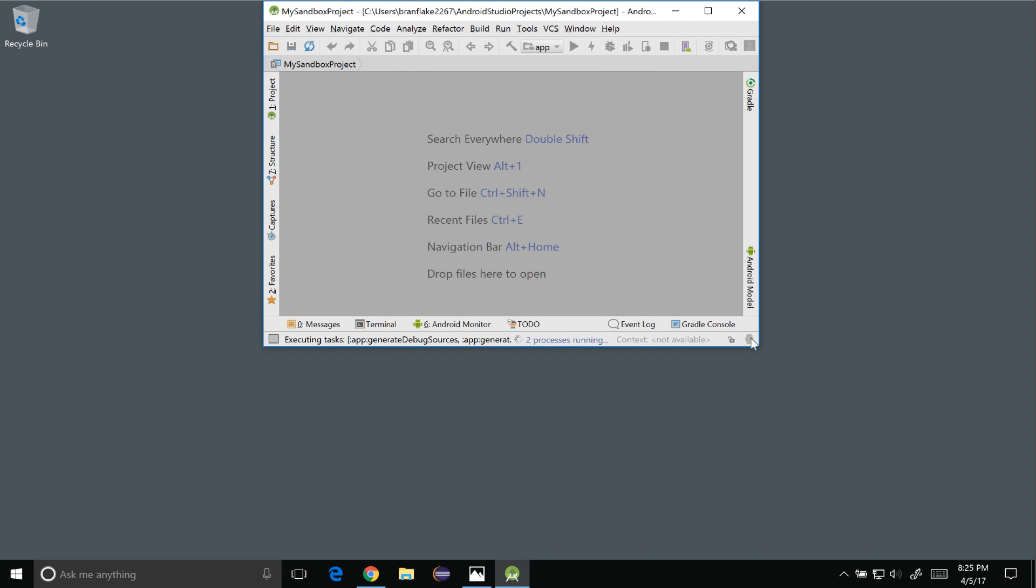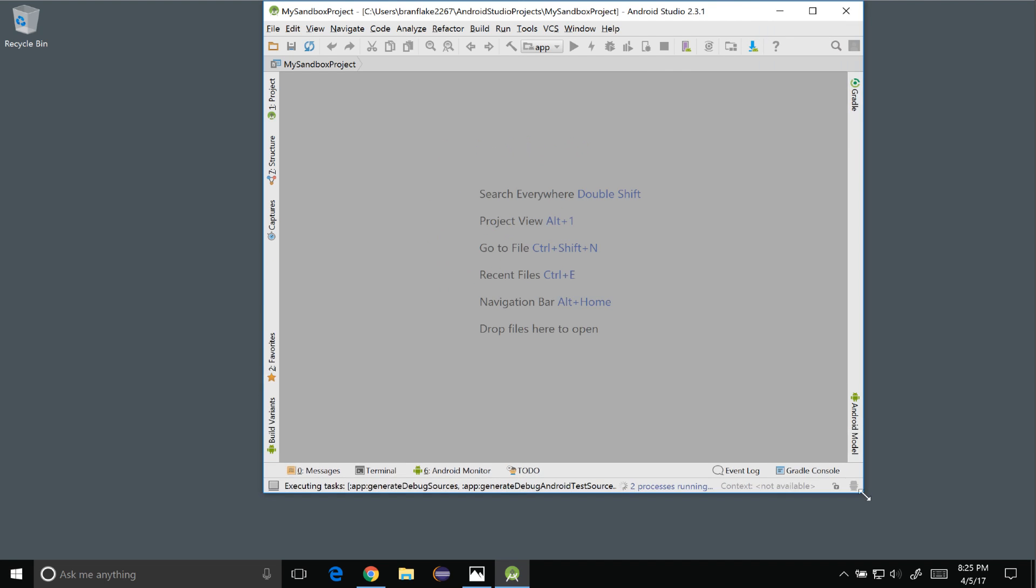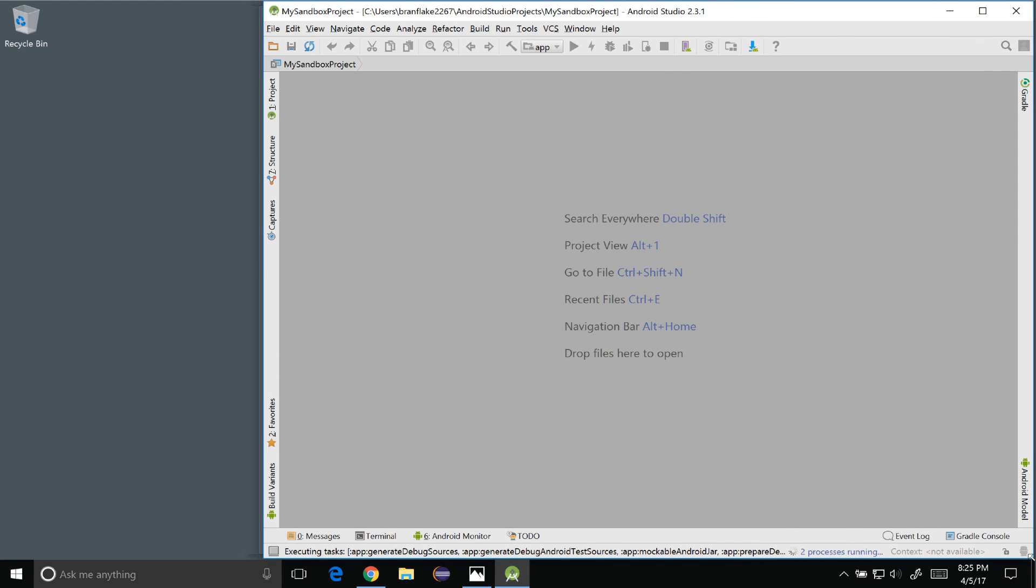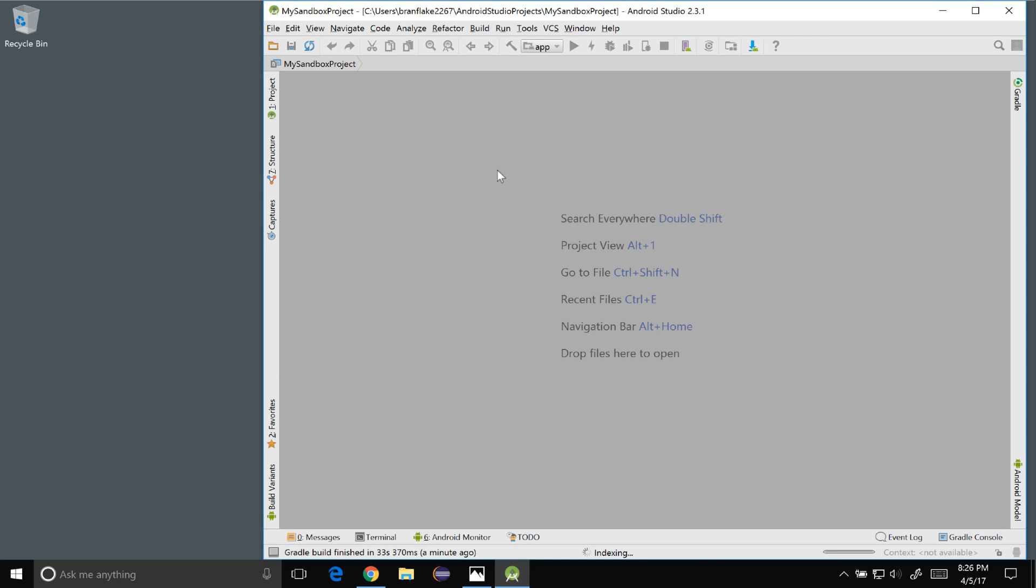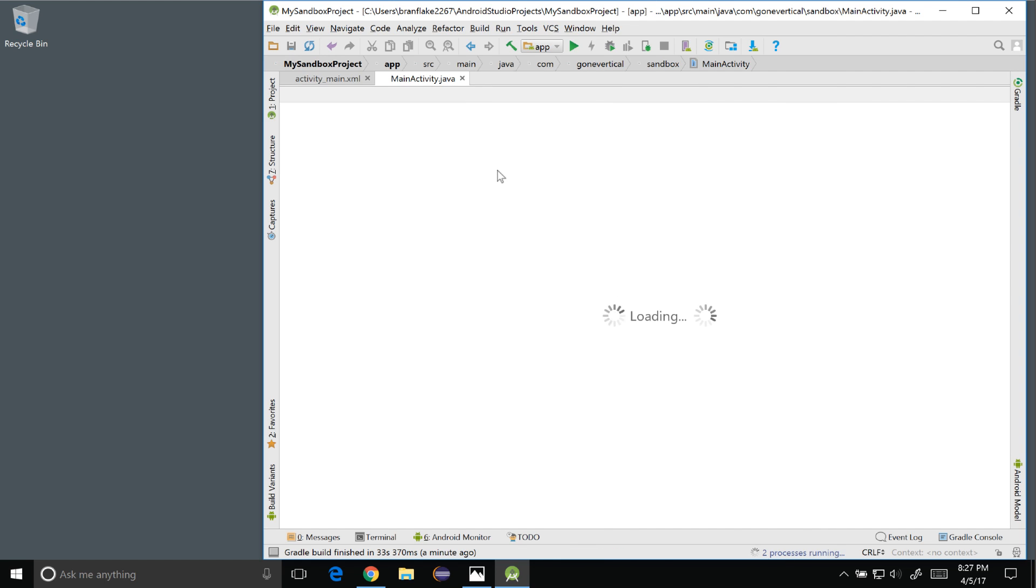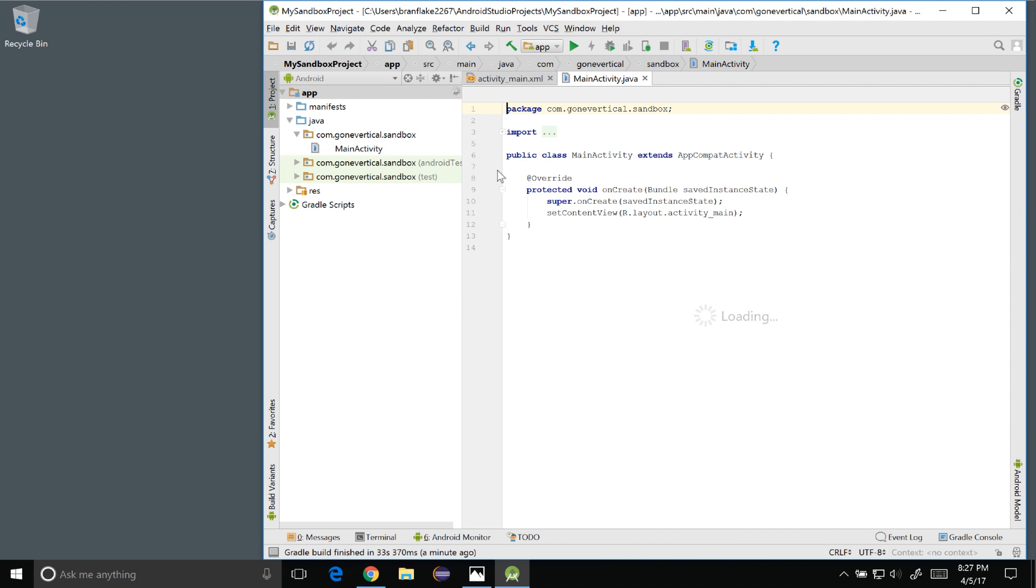I'm going to make the window a little bit bigger to show you the two items that I'm after in this project and one will be the AVD manager and two the Android monitor. So the project is booting up.